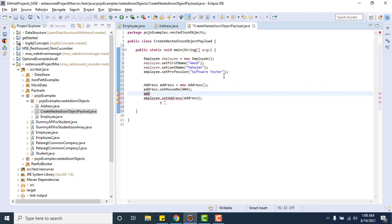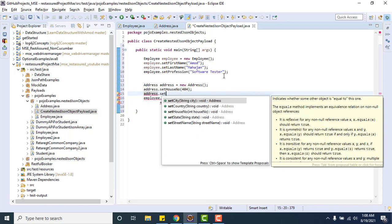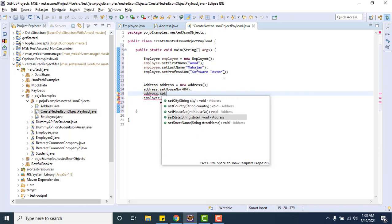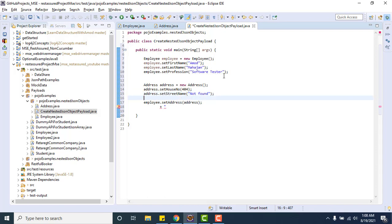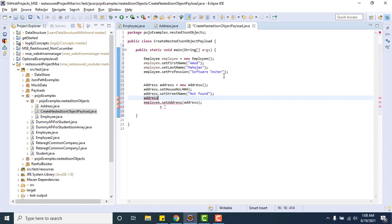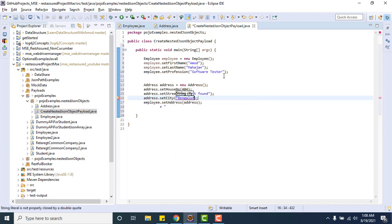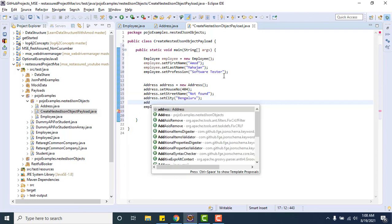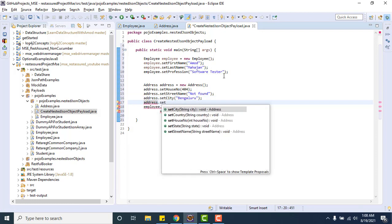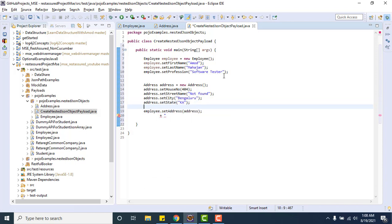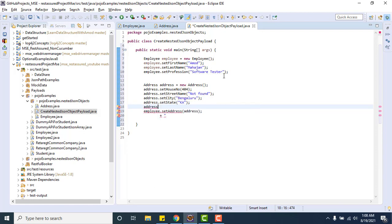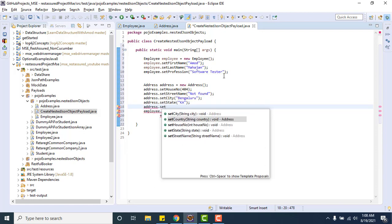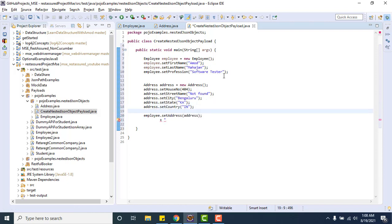addr.setStreetName not found, simply I'm giving the name. And addr.setCity Bengaluru, my favorite city Bengaluru. addr.setState Karnataka. addr.setCountry India.